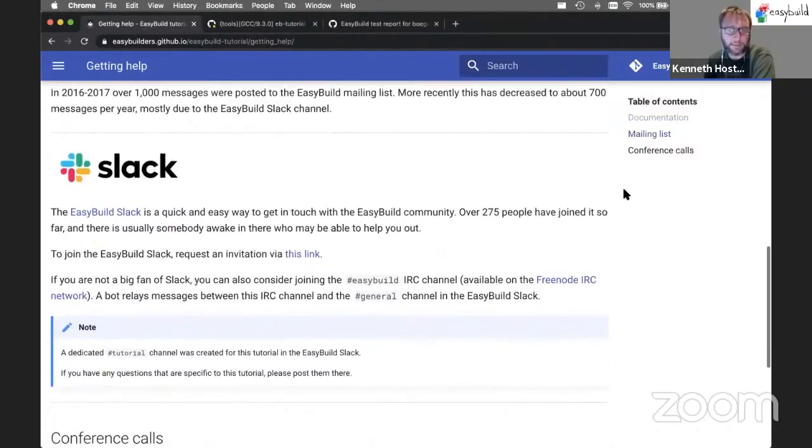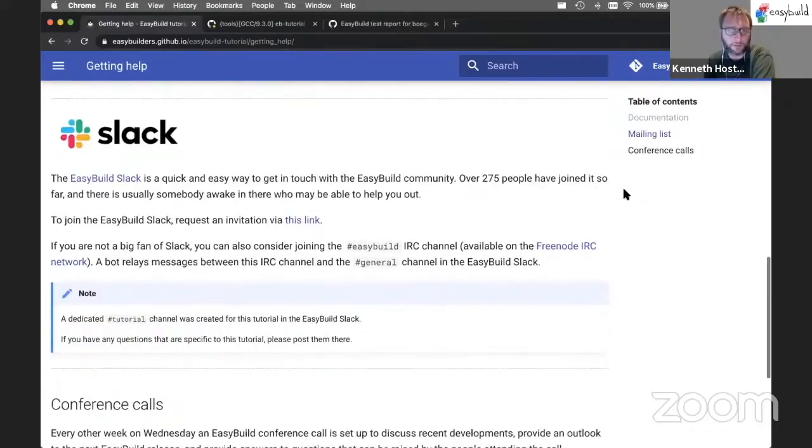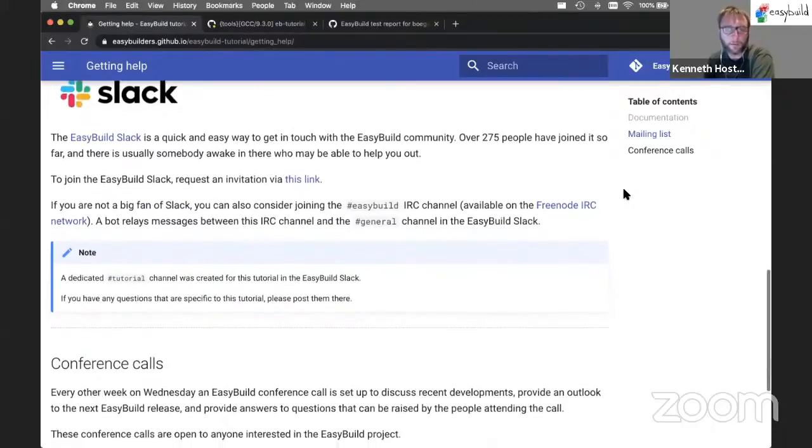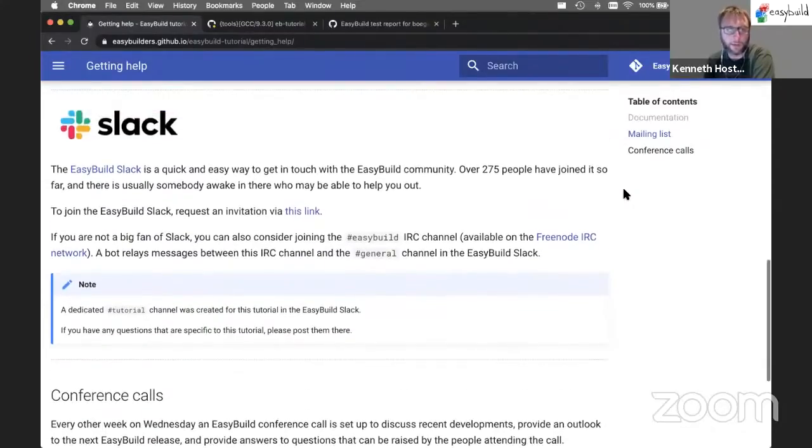We have a Slack channel, as you have noticed, which is very active as well. I think we're close to 300 people now who have joined the EasyBuild Slack. So that's definitely a good way to ask for help.